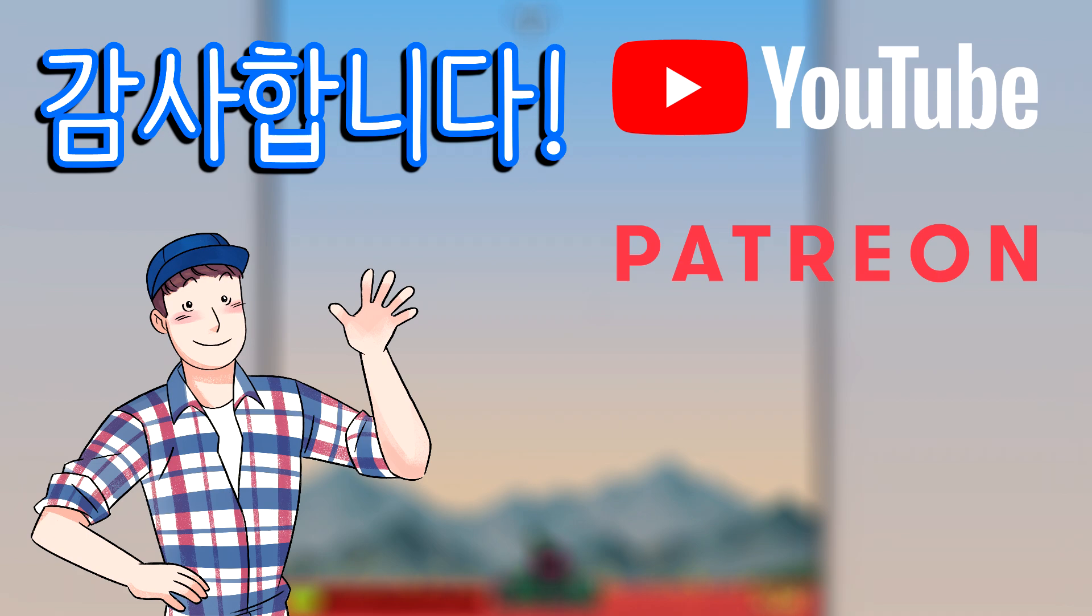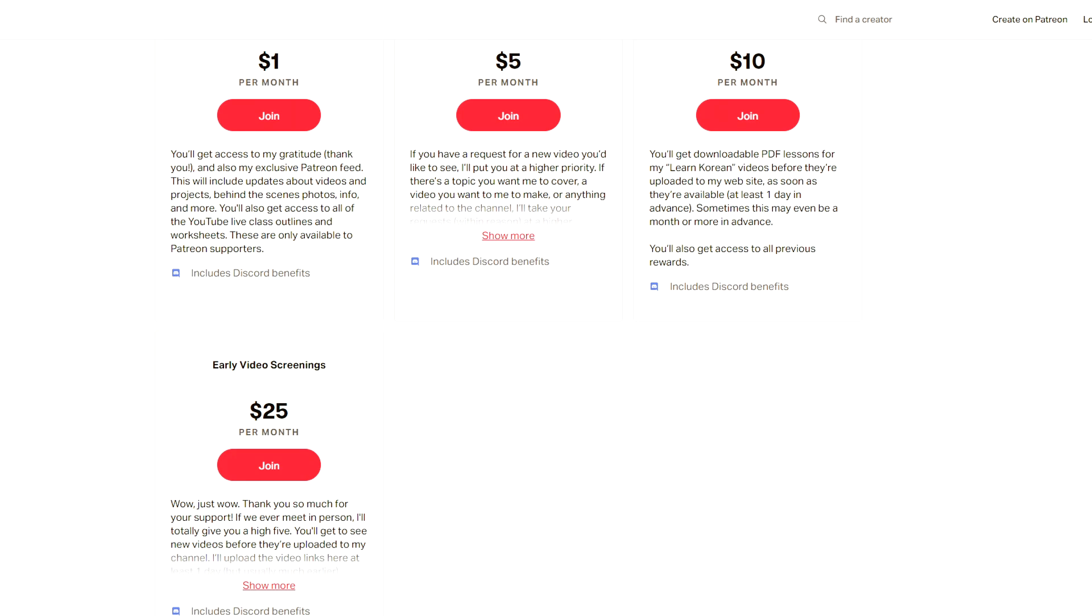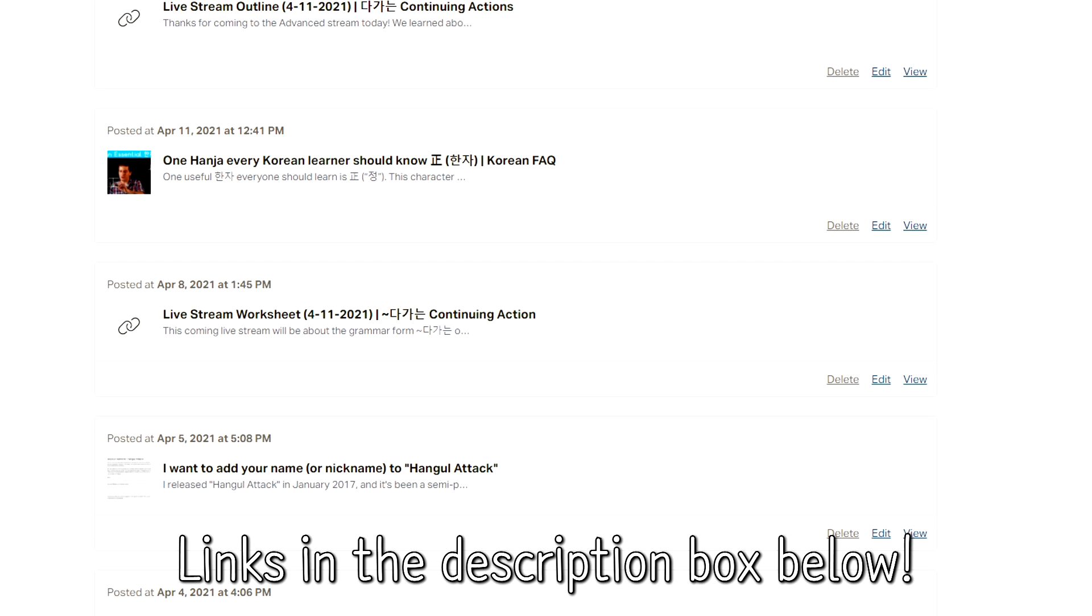If any of you watching are considering becoming a supporter, what you get is access to several benefits, including behind-the-scenes content, priority lesson requests, early access to new videos, and a lot more. And you can find links to my Patreon page and channel membership in the video description below.